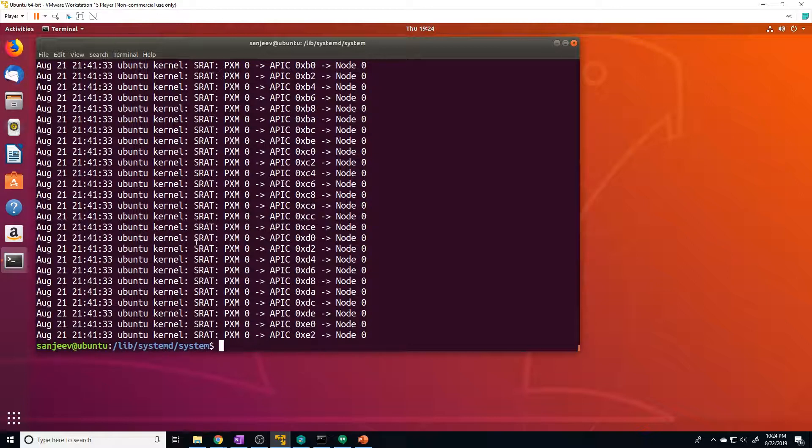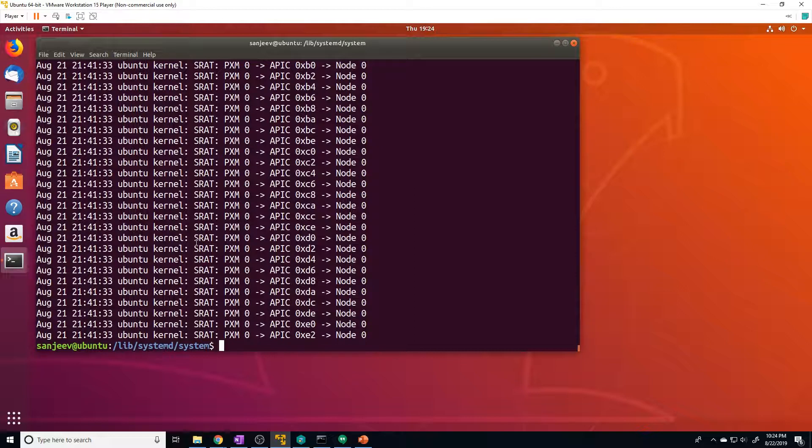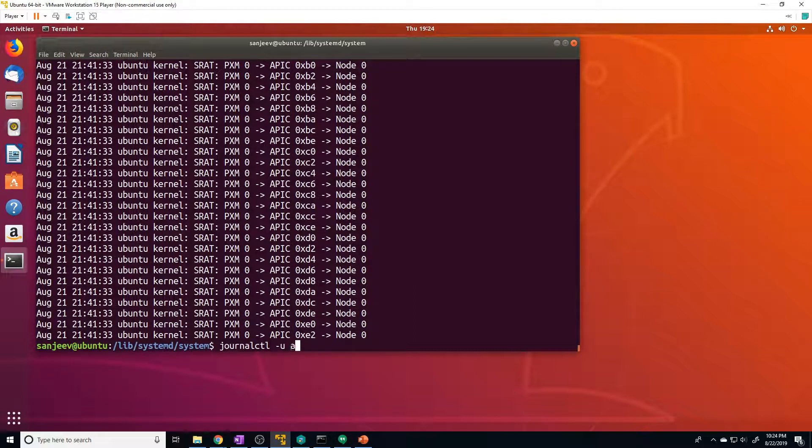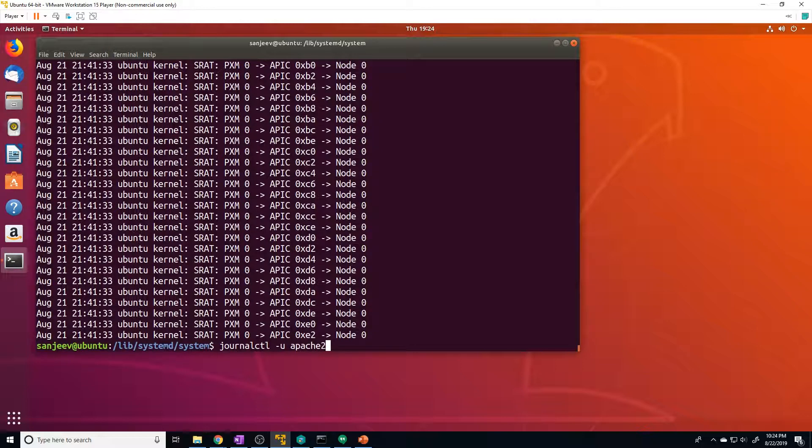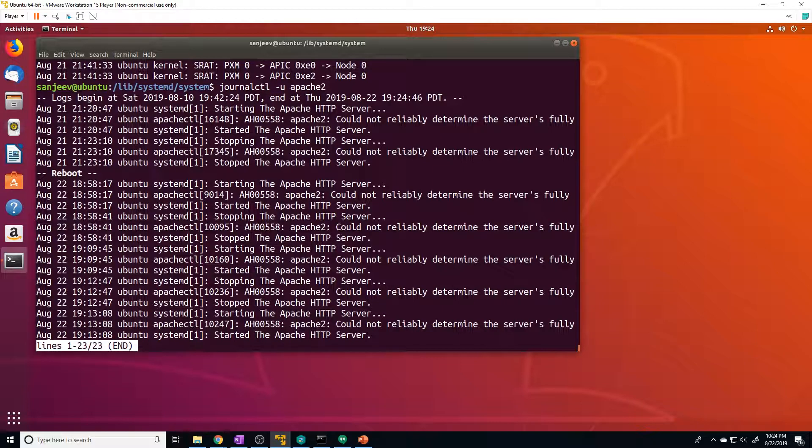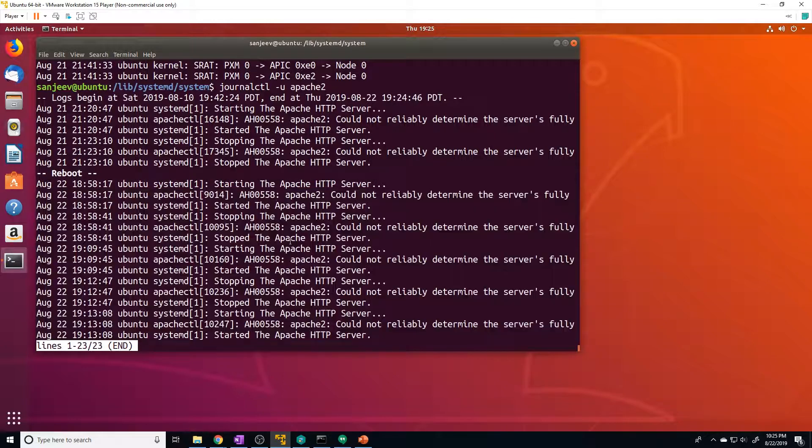But more importantly, usually what's going to happen is that you're going to try and start a service, a certain application and it's going to fail. And you're going to want to see the logs for that specific application. You can do that with the -u flag. So we can do journalctl -u, and then we can provide the service name. So Apache two in this case will show me all the logs associated with Apache. And you can see here, we started, we stopped, and this all happened just at the beginning of this video.